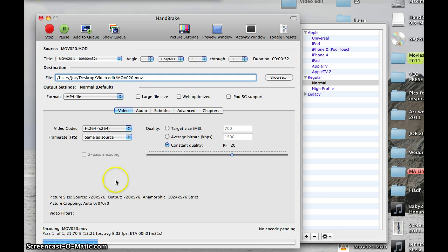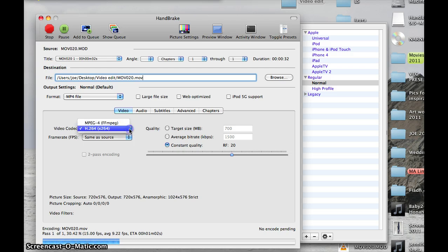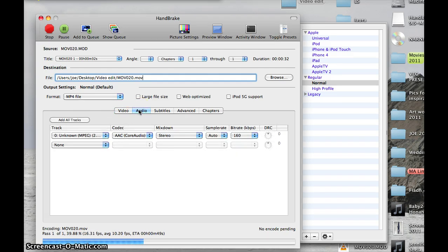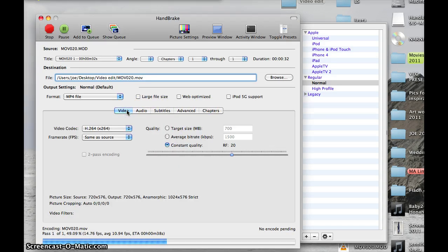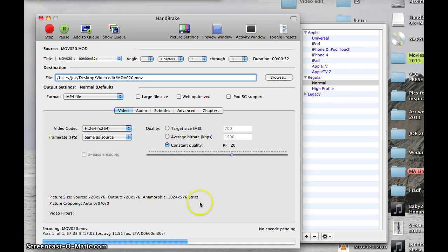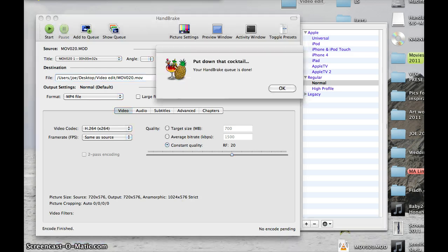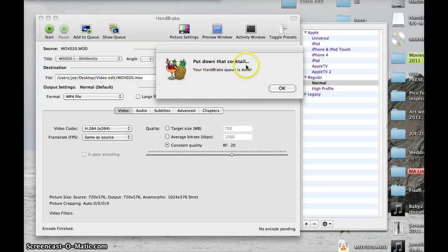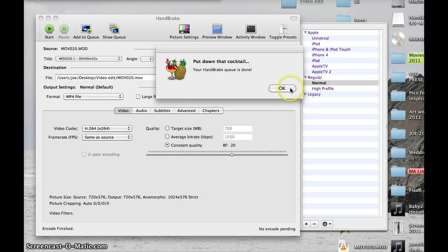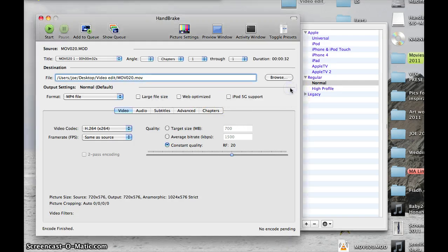And this is the size of your video file. The video codec. Audio options. Subtitles. You can see it's finished and it comes up with this little slogan here: 'Put down that cocktail, your handbrake queue is done.'